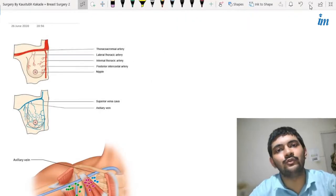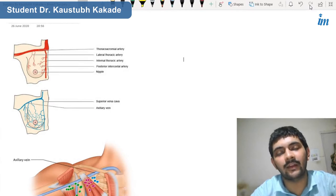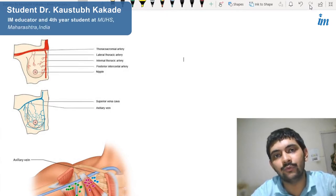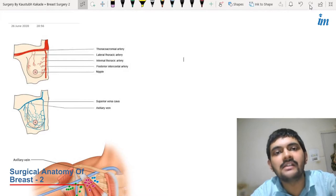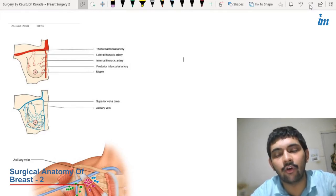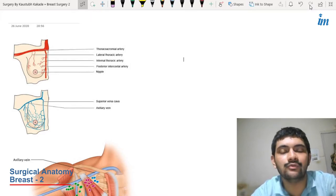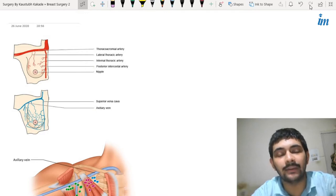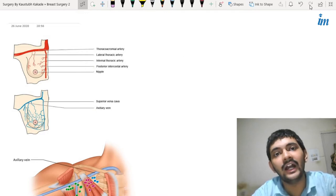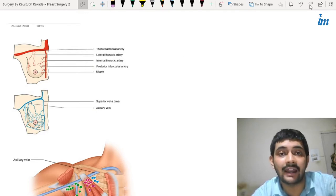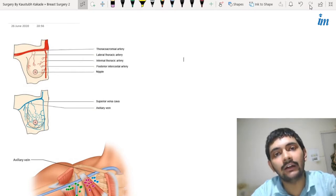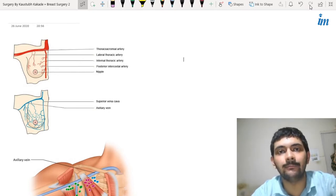Hello everyone, this is Kaustub Kakade from PIMS, Maharashtra, India. I am a final year student and I am discussing surgery with you all — a systemic as well as general approach. In the last video we started with breast surgery, under which I discussed the anatomy of the breast. Now continuing with breast surgery anatomy.